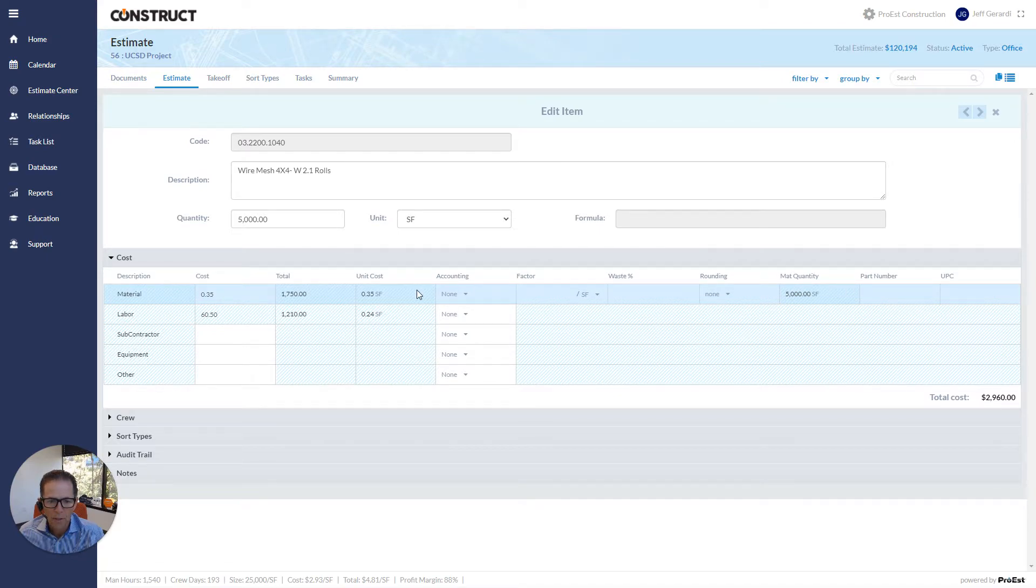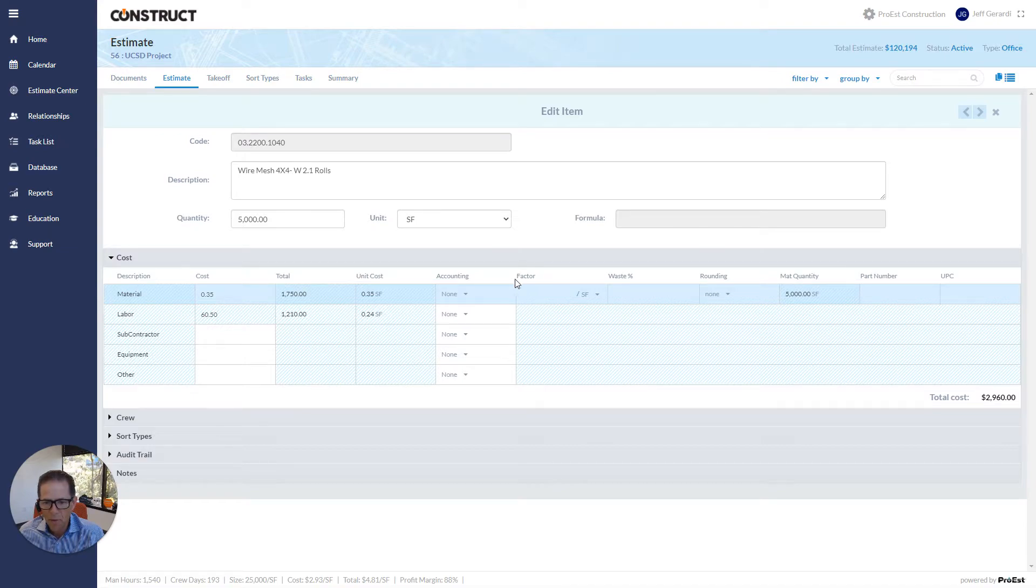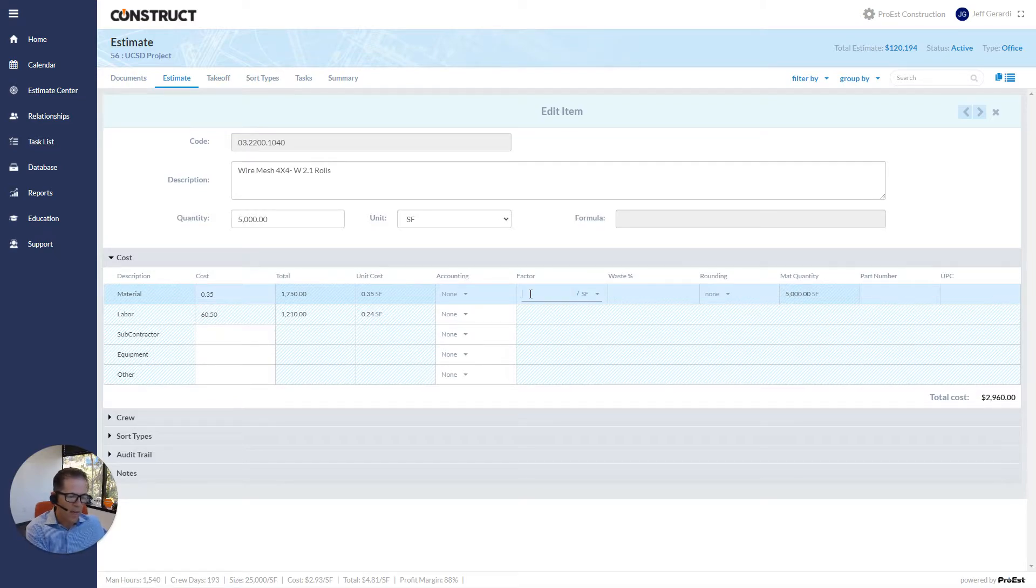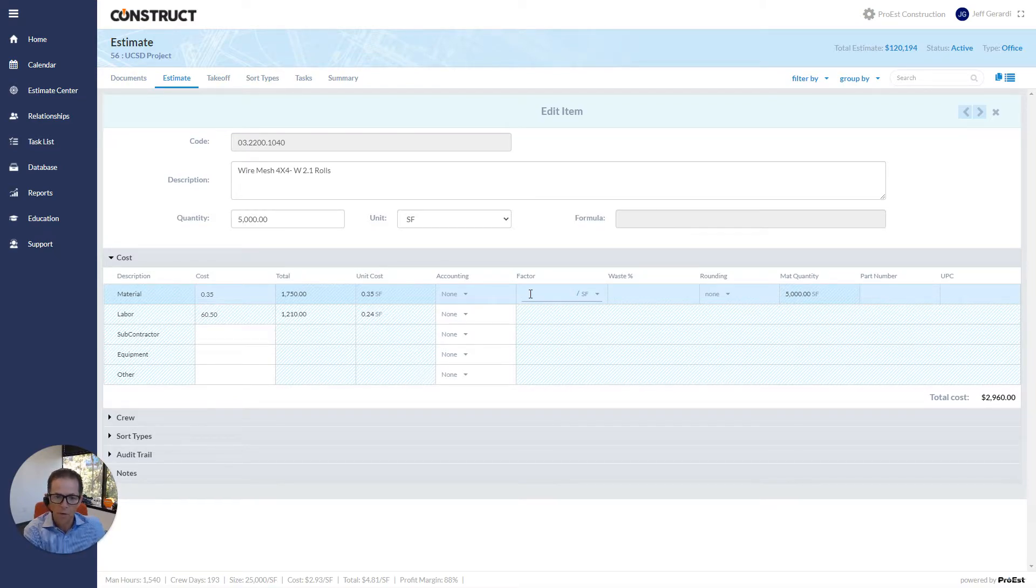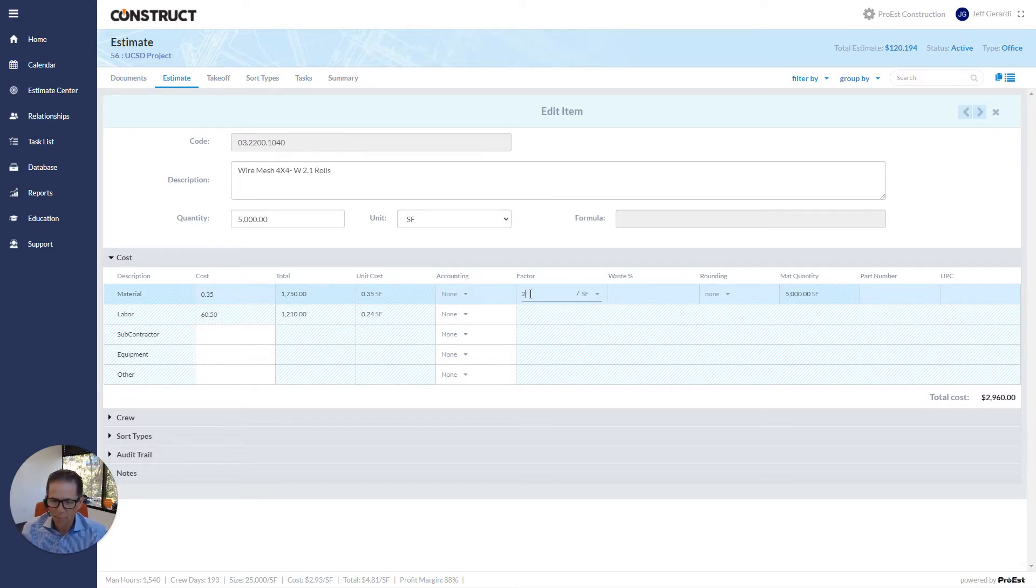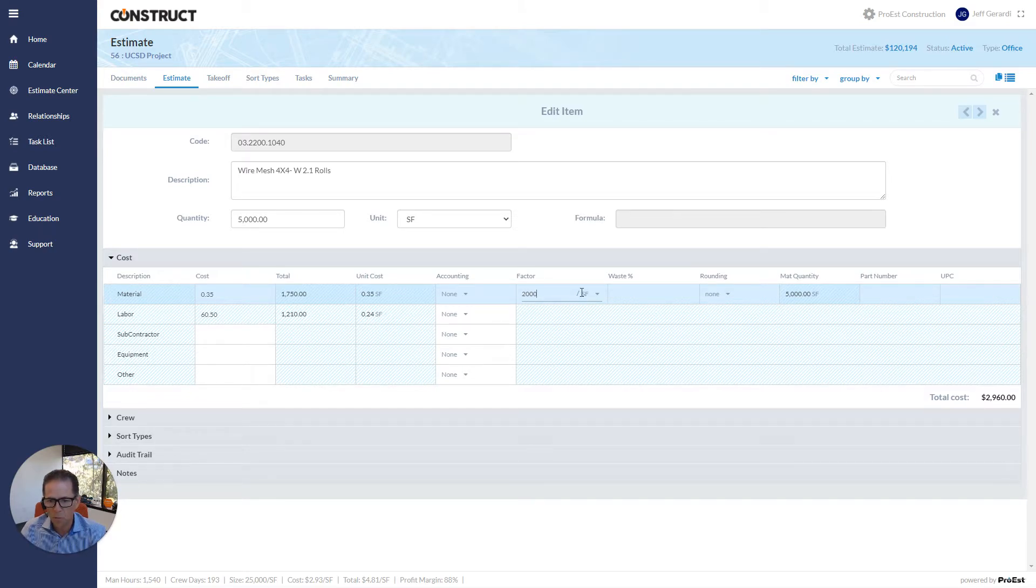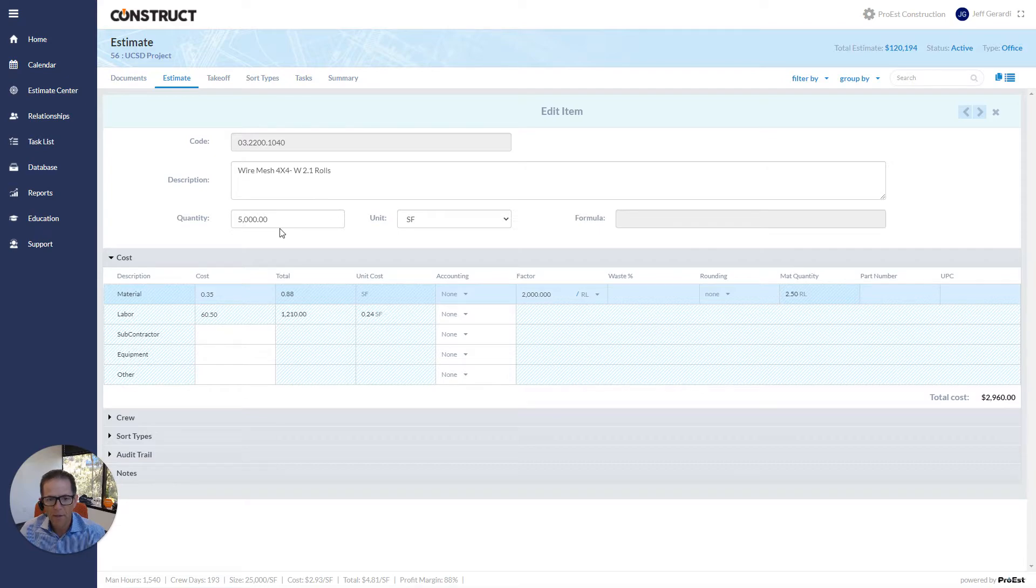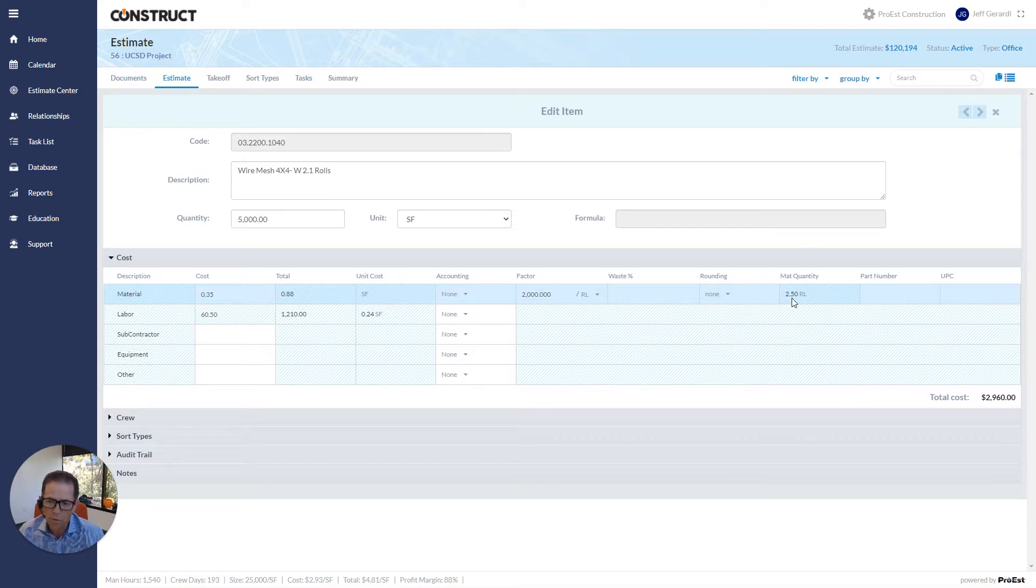Then I have something we call our factor. That's if you need to calculate or convert from a takeoff quantity or takeoff unit, like square foot in this case, to how do you order the material, maybe per roll. So as an example, I can come in here and put in 2,000 square feet per roll. And now, based on 5,000 square feet, I've got a multiplier to tell me I need to order 2.5 rolls.